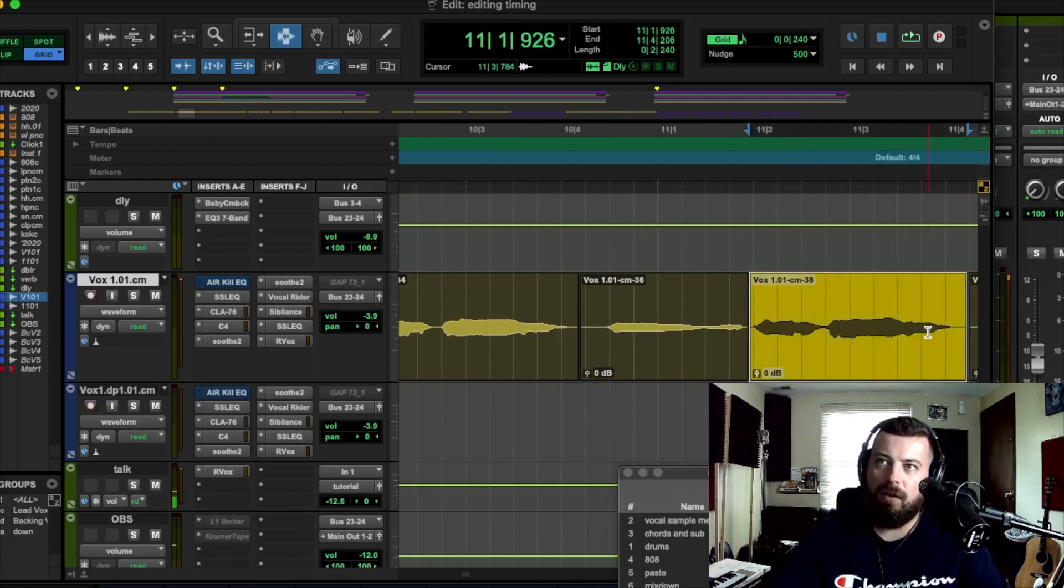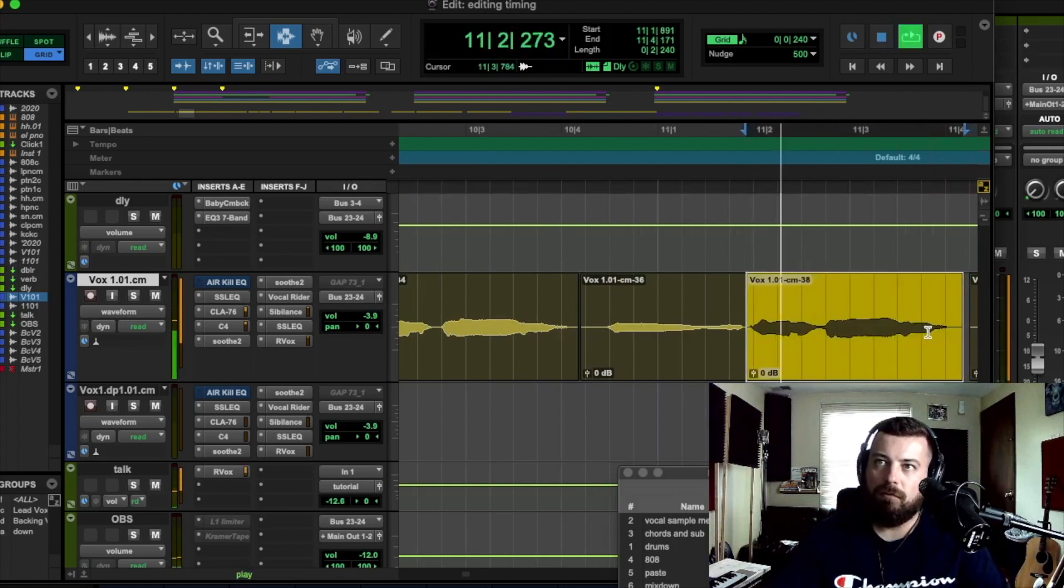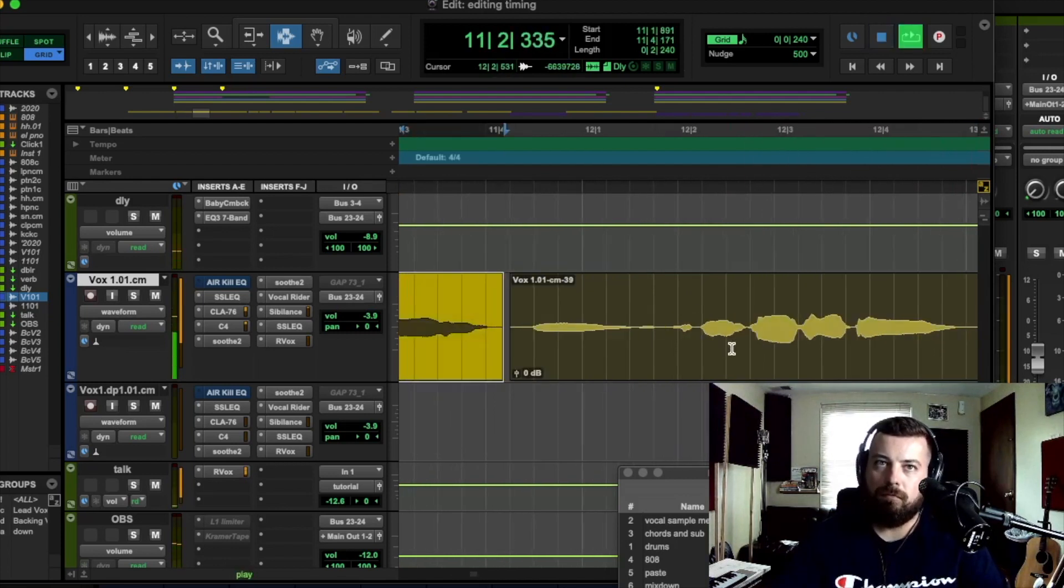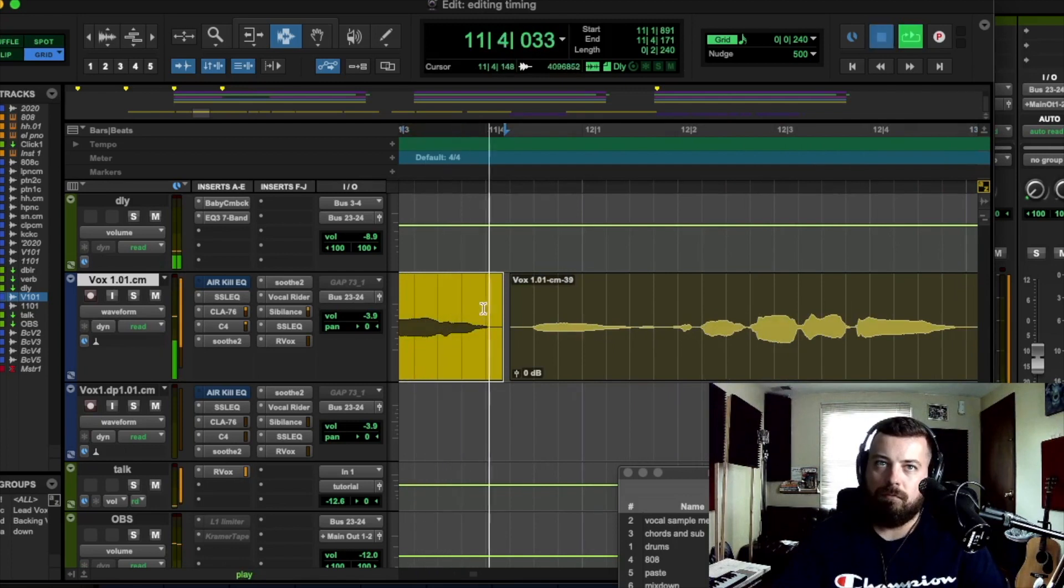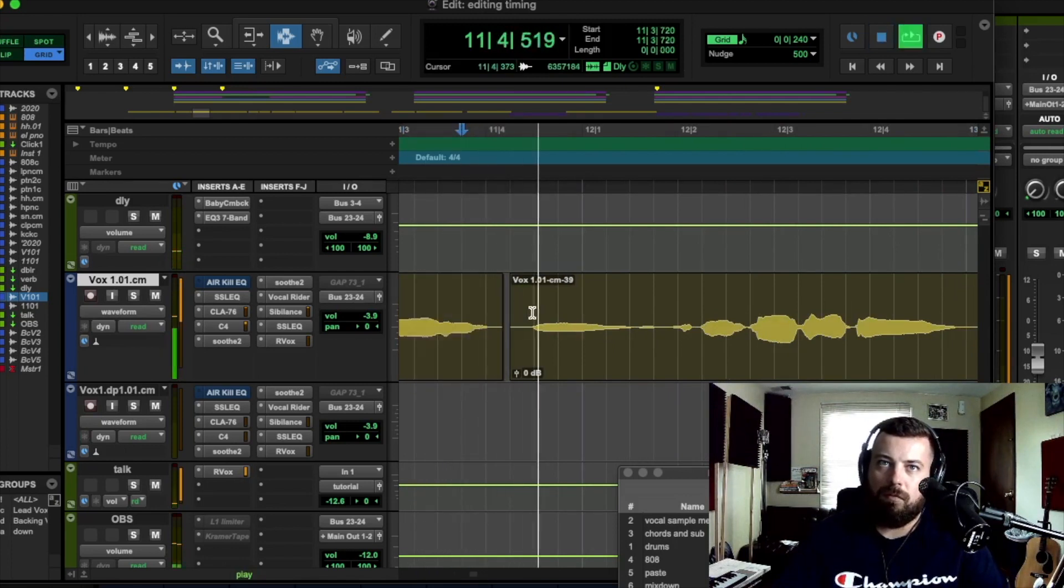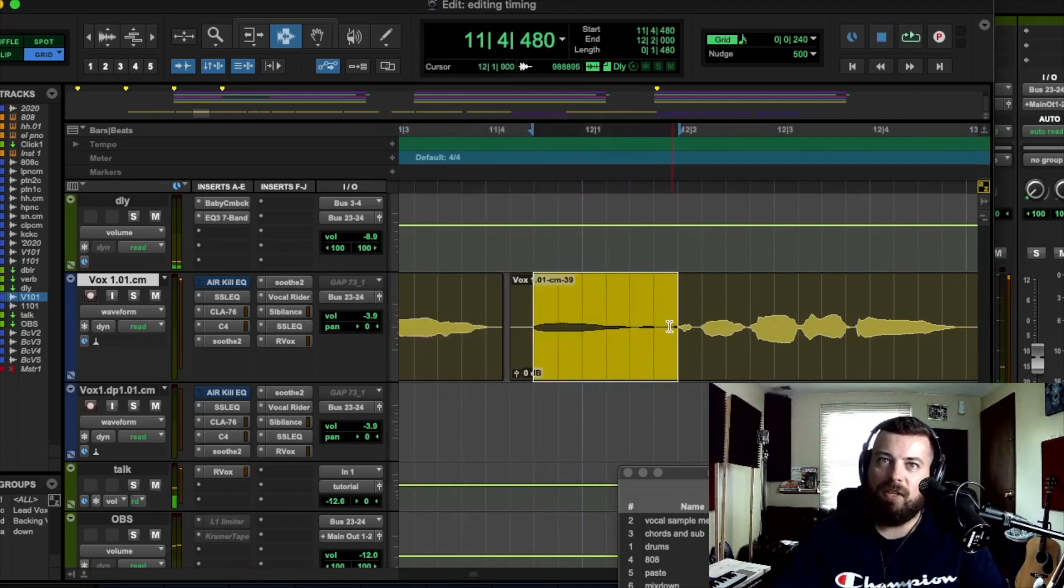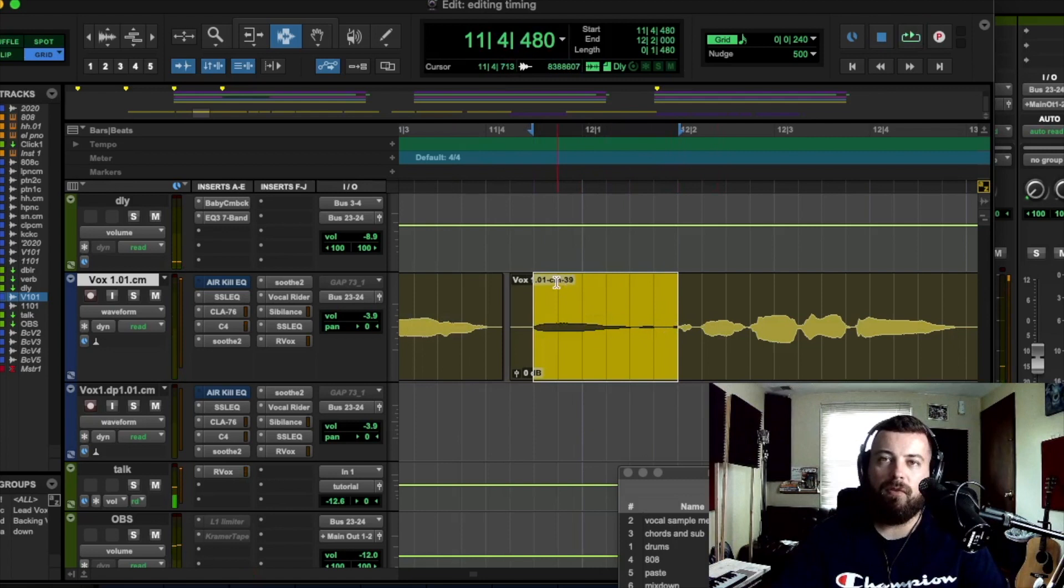Cool. So as you can see, it's all kind of off. See, this one was right on. So that's why it's good to do it in sections. You don't want to move at all.